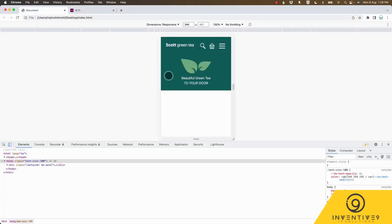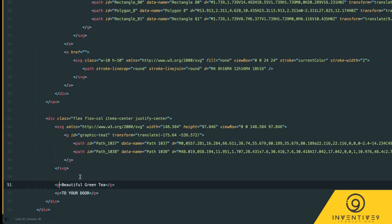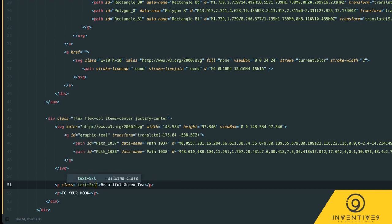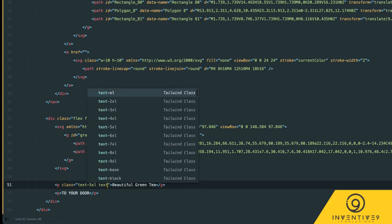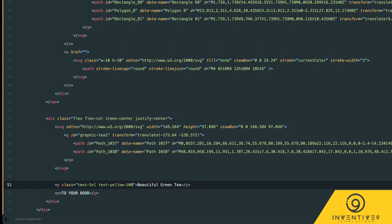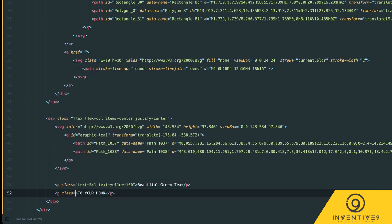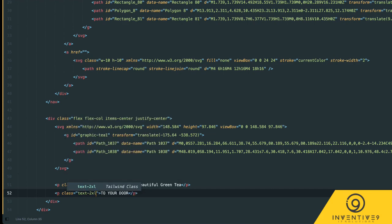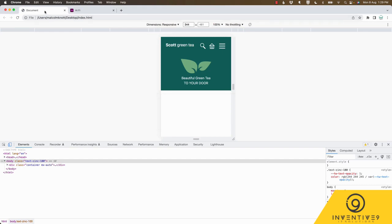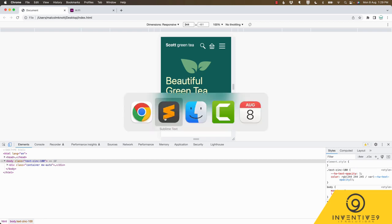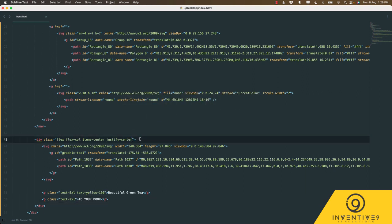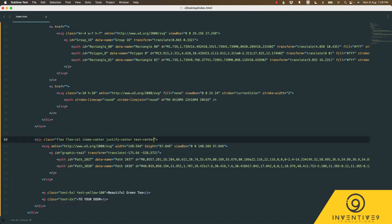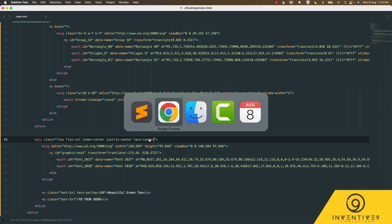Okay we're getting there, let's go back to the code. Beautiful green tea was slightly larger than the other text so we're going to say text-5xl and text-yellow-100. For the to your door we're going to go class text-2xl. Let's save that and have a look. Okay getting there, I think we probably need to center that text as well, so let's go text-center and have a look. Okay that's looking better, I think we're starting to win.